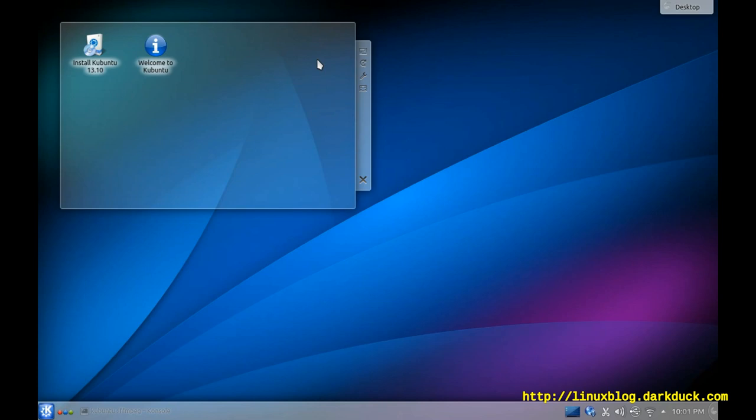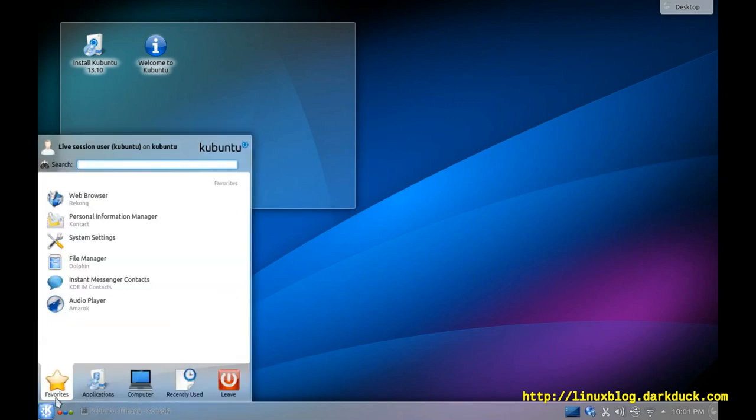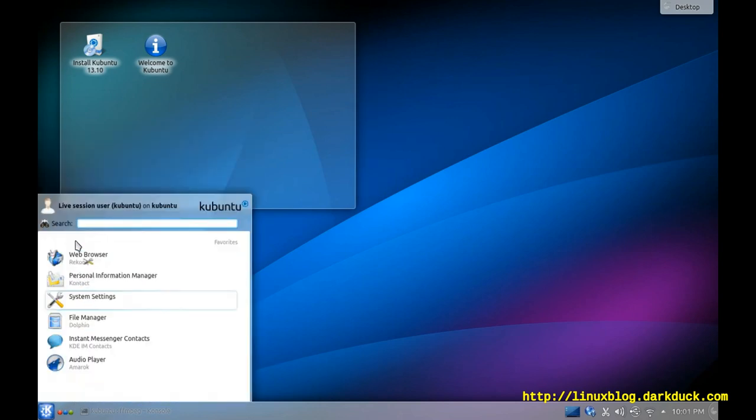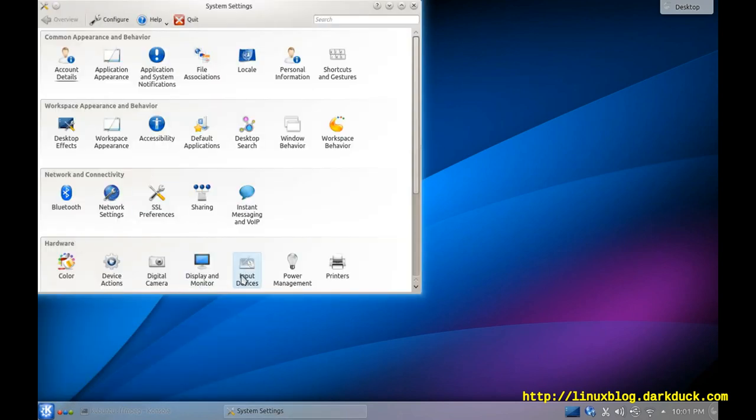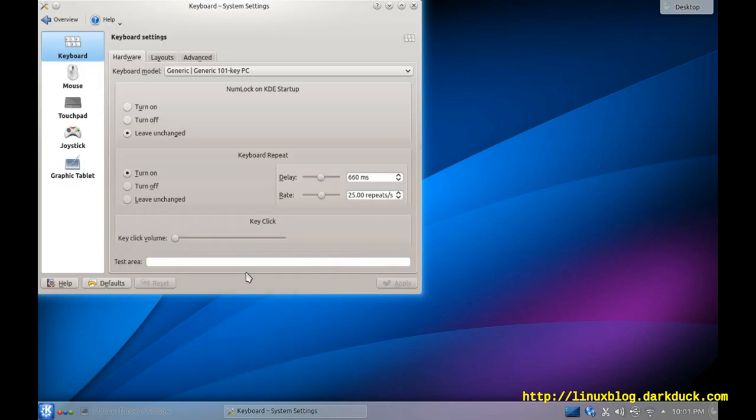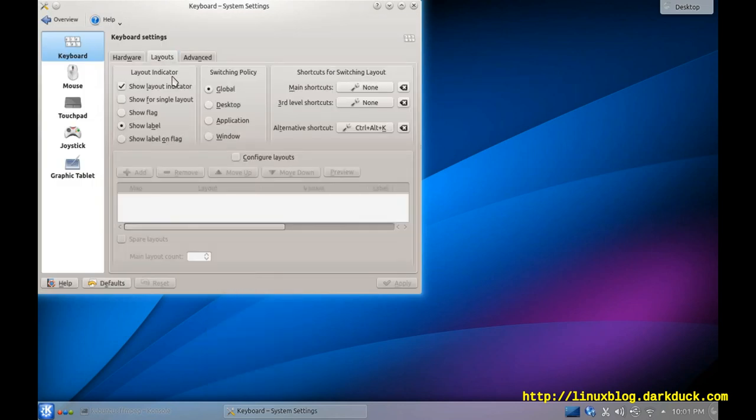To configure different keyboard layouts, you can go to the System menu, Settings, and here, Input Devices. In the Layouts tab, you will configure the different layouts.